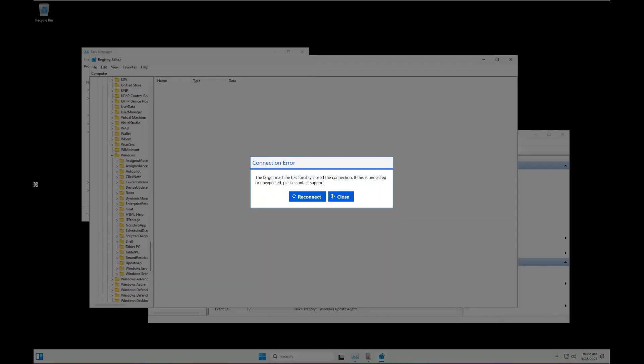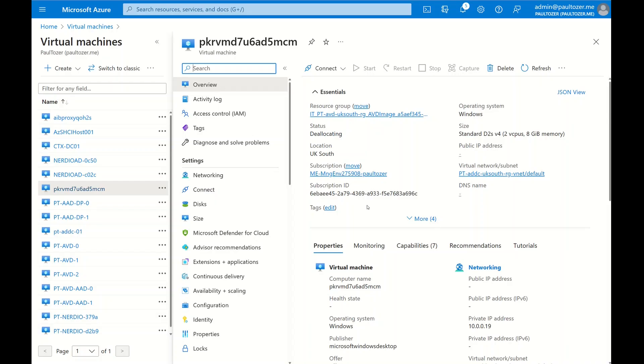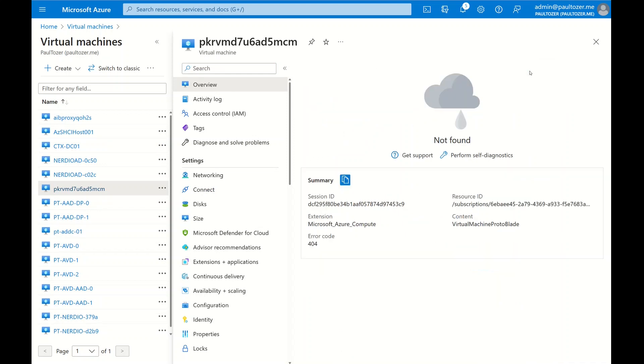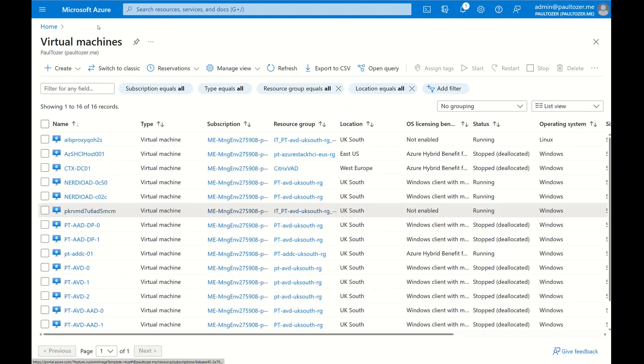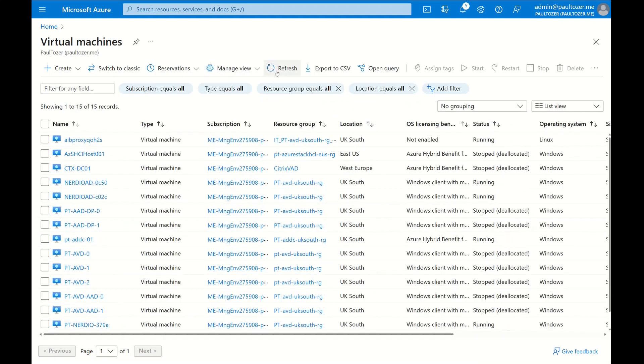As you can see, the machine has forcibly closed the connection. This probably means that it's doing a sysprep. The machine is deallocating. Let's just refresh, oh and it's now been deleted. As you can see, if we just refresh that, the machine's gone.